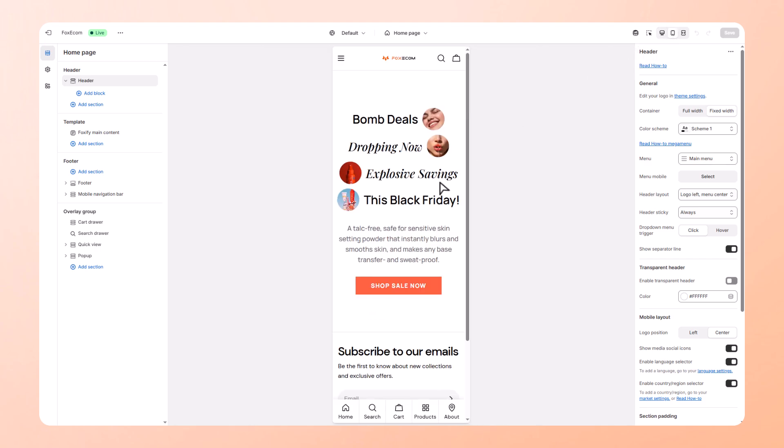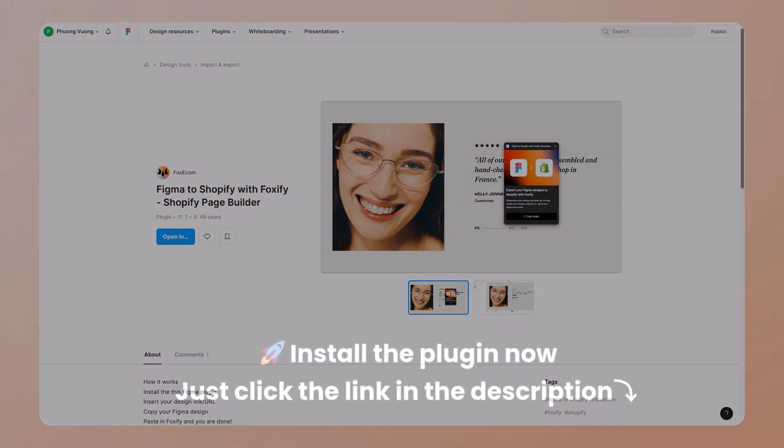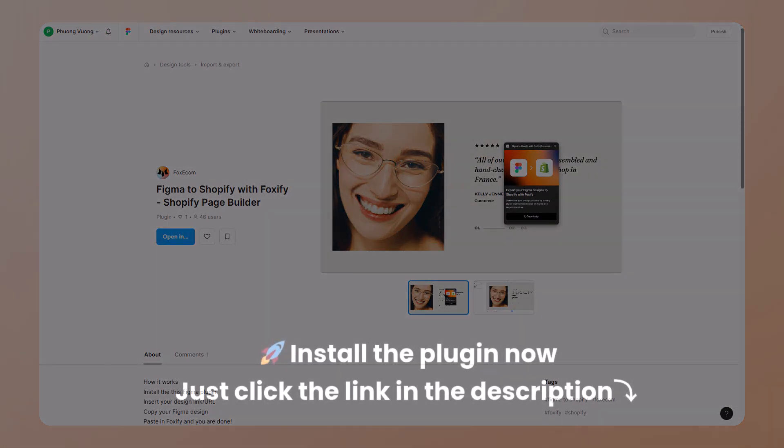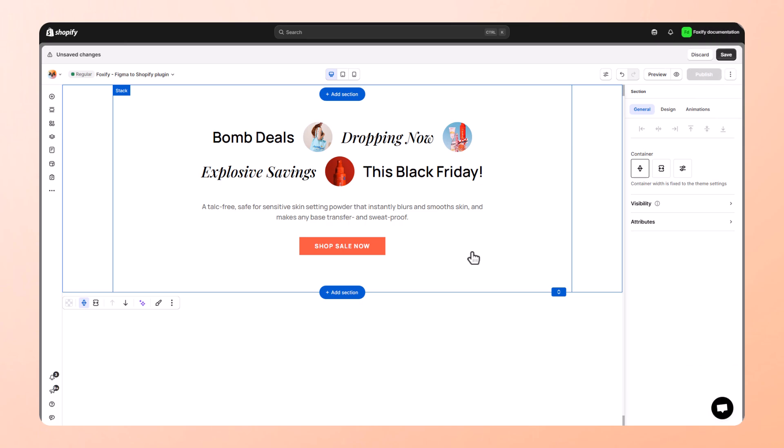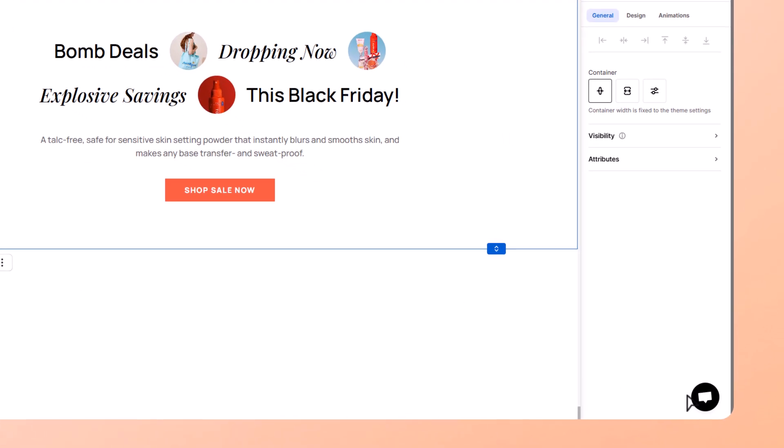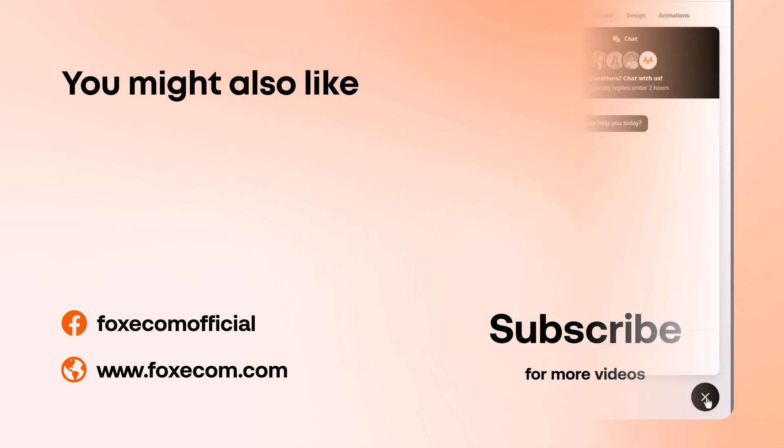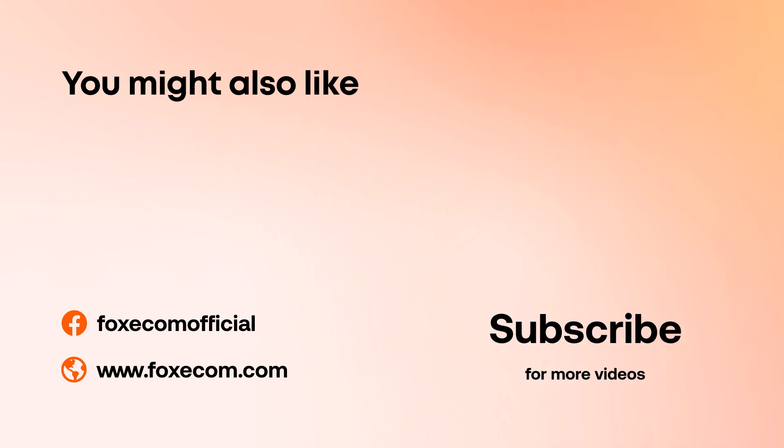Ready to speed up your workflow and ship your Figma design faster? Install the plugin now and build your next page with Foxify page builder. Need help or want to get creative? Tap the in-app live chat. Our team's got your back. Thanks for watching and don't forget to like, comment, and subscribe for more smart Shopify tutorials.